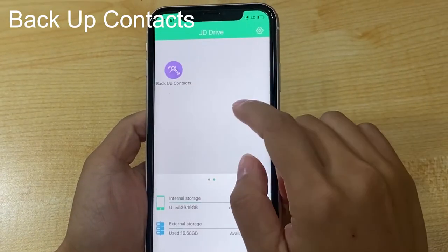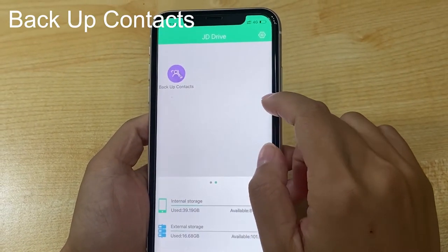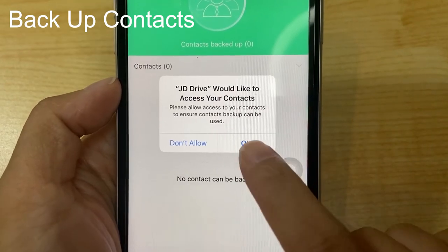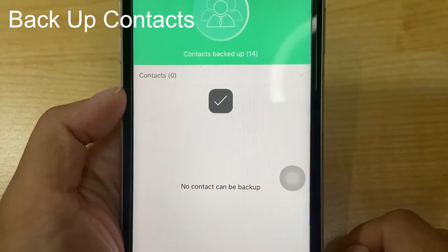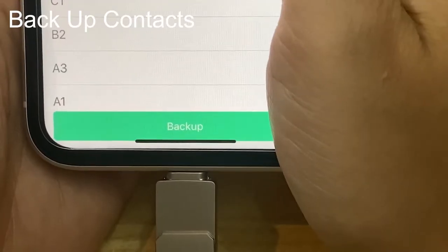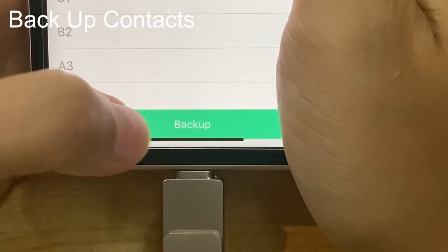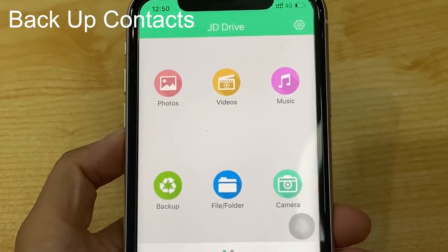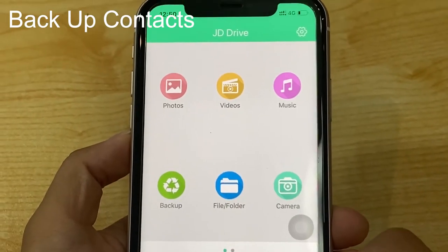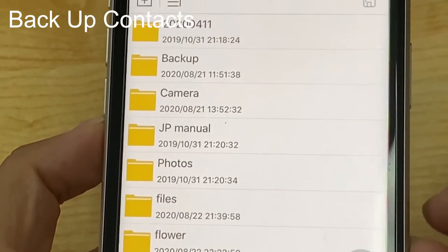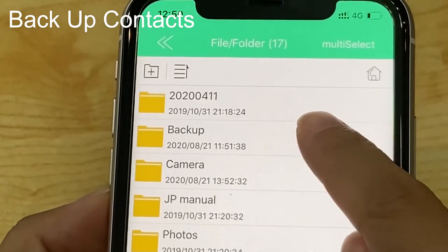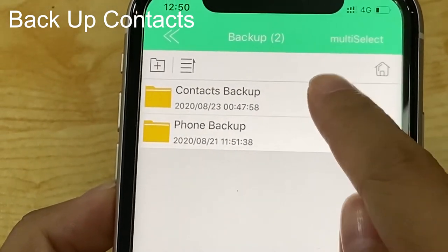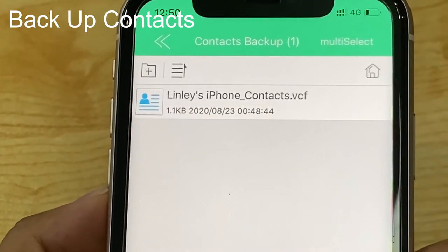For the backup contacts function, we need to allow access. Click OK, then click backup. We can find contacts in the file folder under backup, then contacts backup.